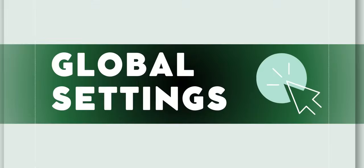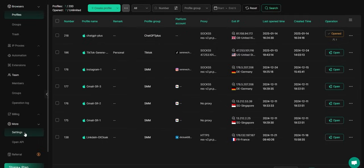You can use the Global Configuration feature to boost efficiency during the profile setup. By presetting parameters like Data Sync, Browser Settings, and more, you can quickly create a well-configured profile by simply selecting these presets when creating a new profile.